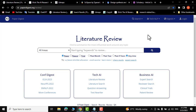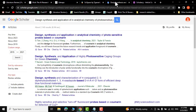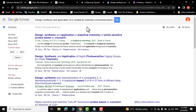Hello everyone! In today's video I'm going to show you five very important artificial intelligence websites that could help you write your literature review in no time. First, let me go to Google Scholar where I have put in my keywords.